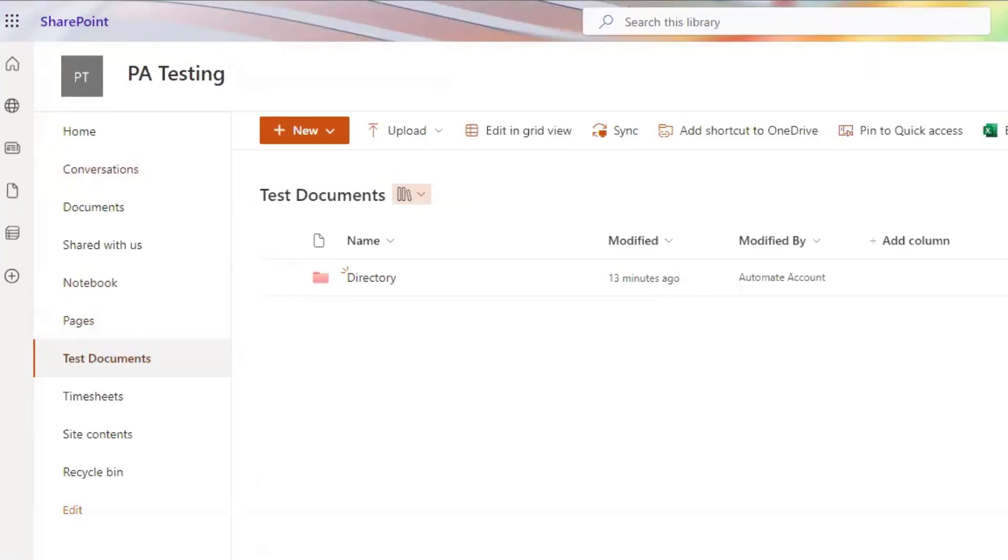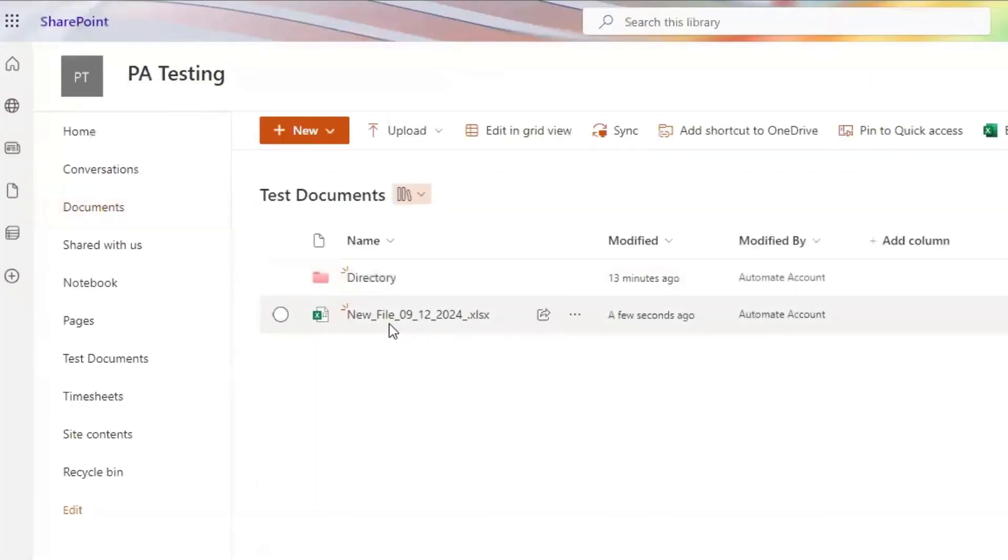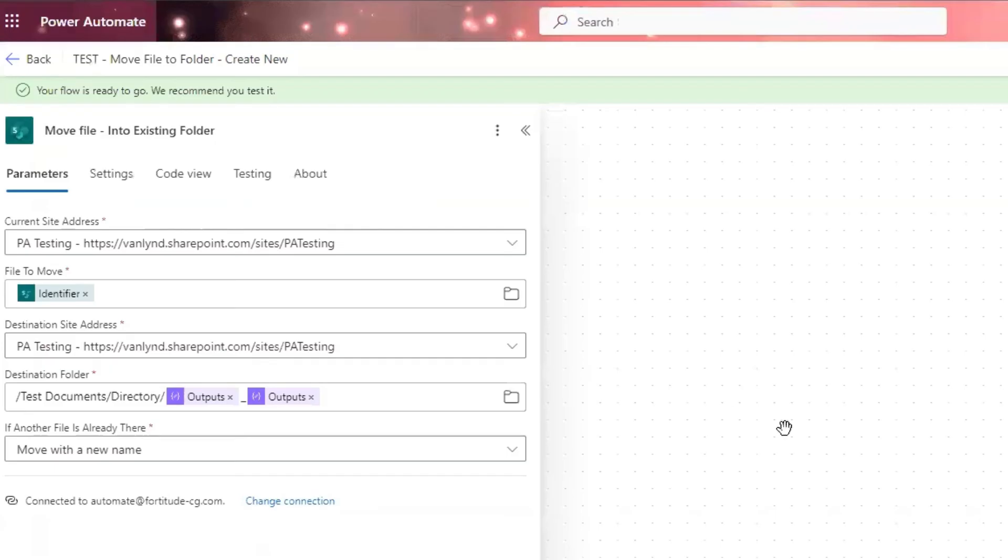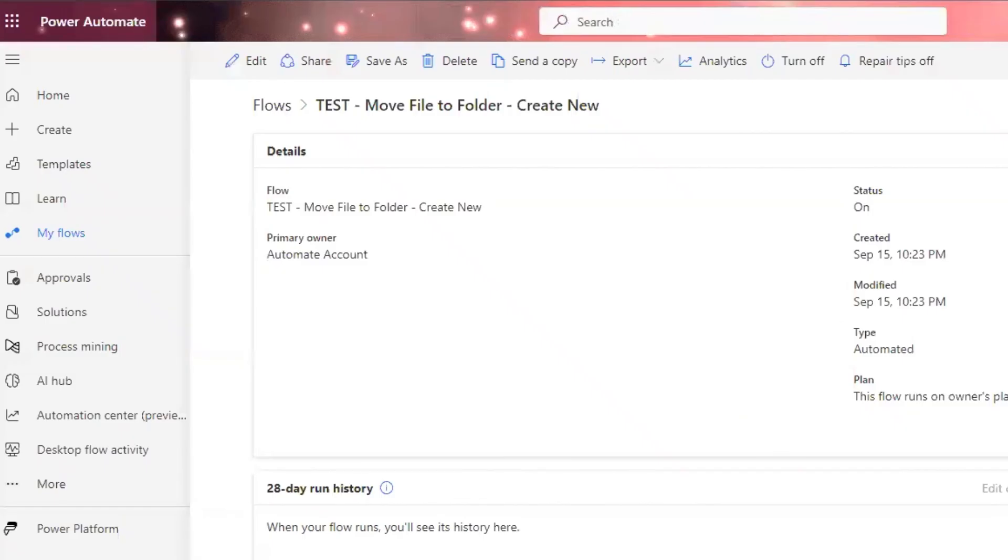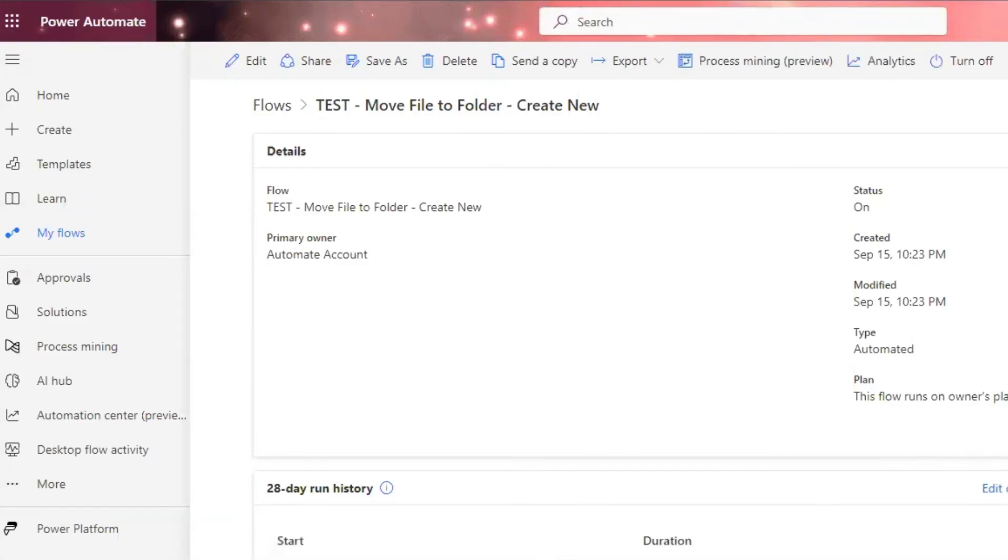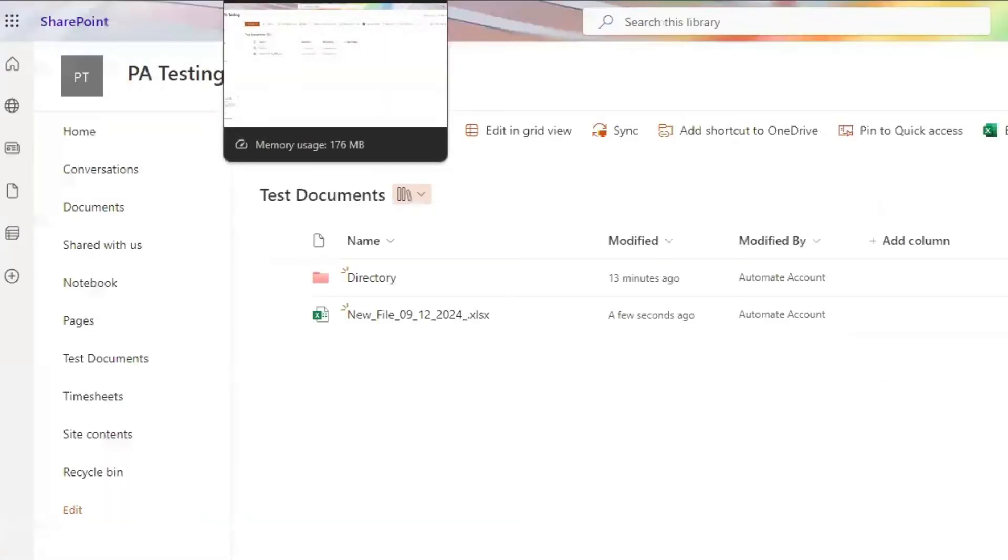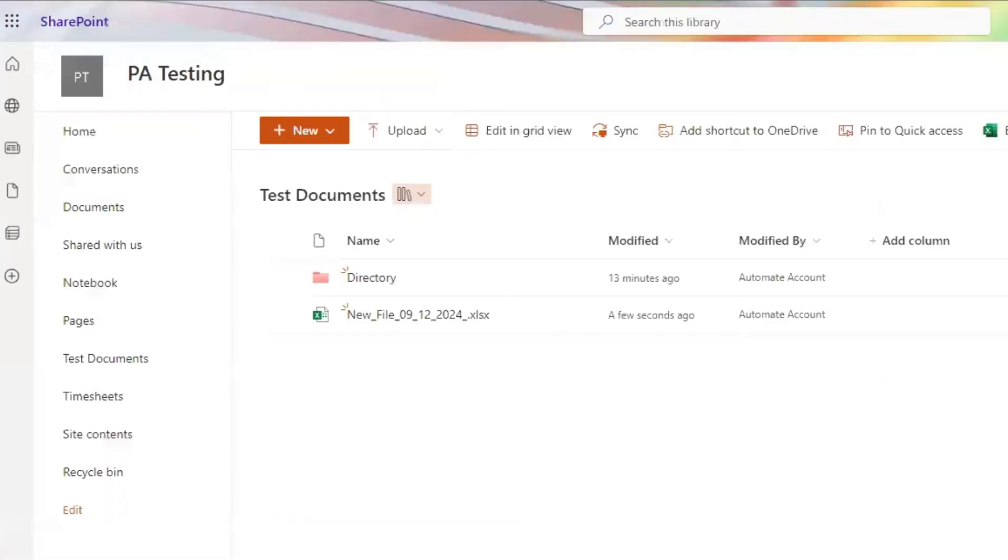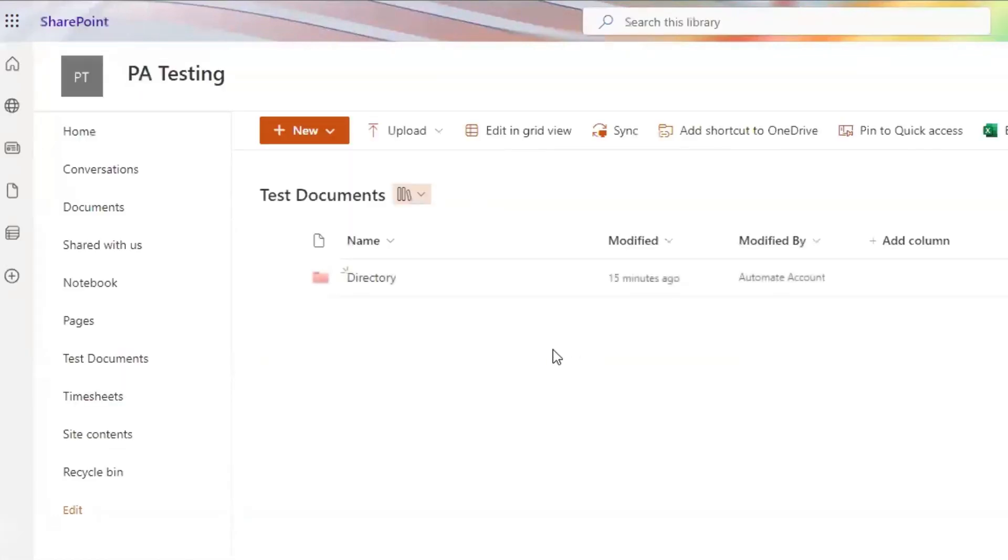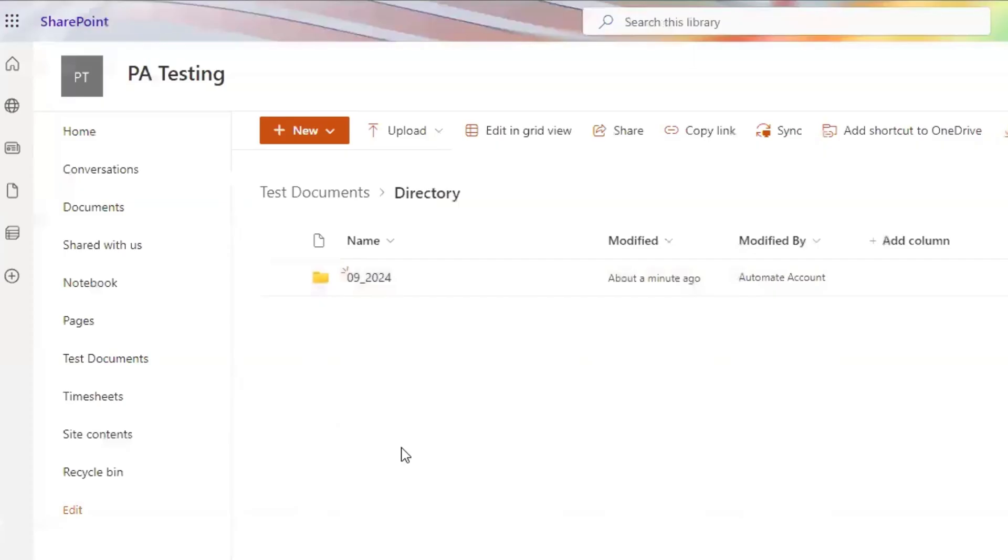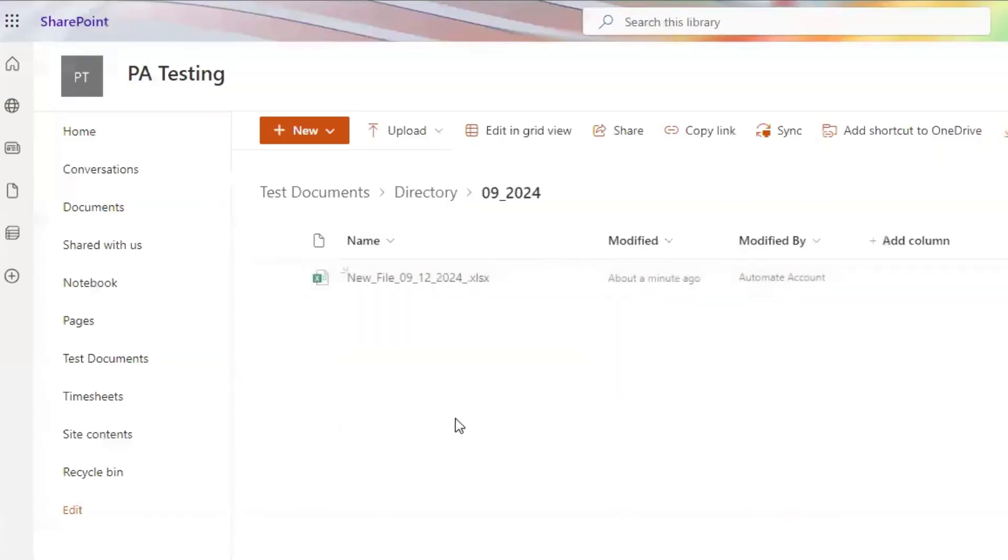And then if we just refresh here, you'll see that new file is there. Let's go back here. Let's back out. And then we'll refresh here. Succeeded. Let's go back over here. And if we refresh here, that file will be gone. Click into our directory. And we see that this folder has been created. It's September 2024. And if we click in here, there is our file.